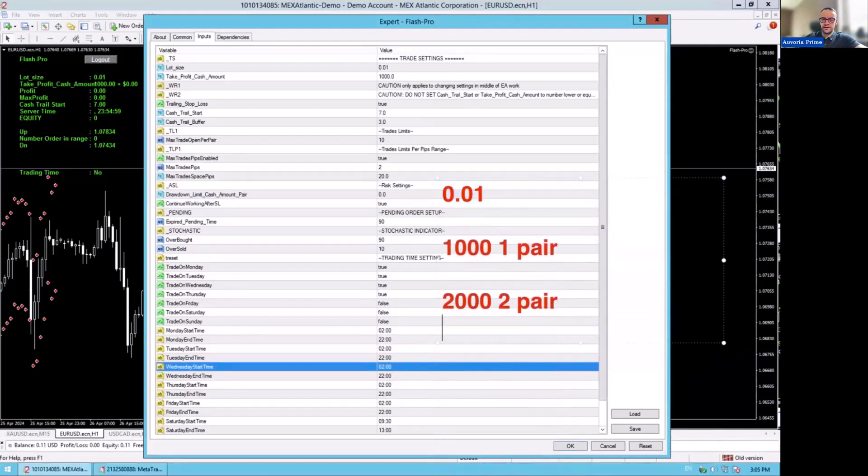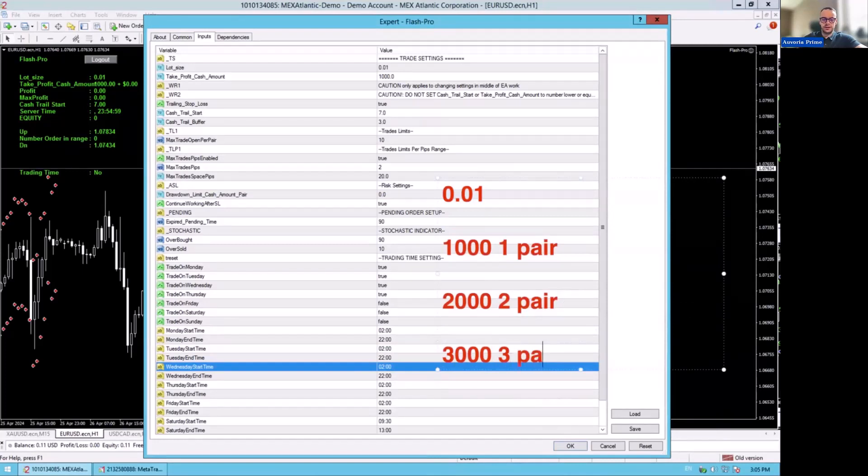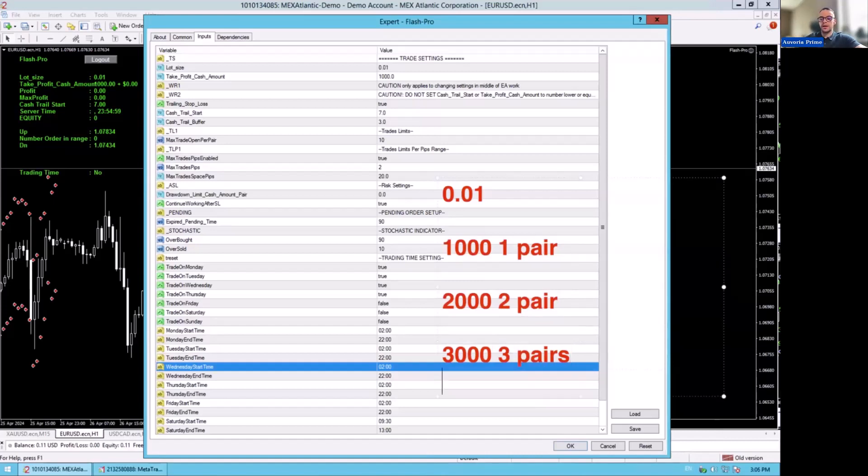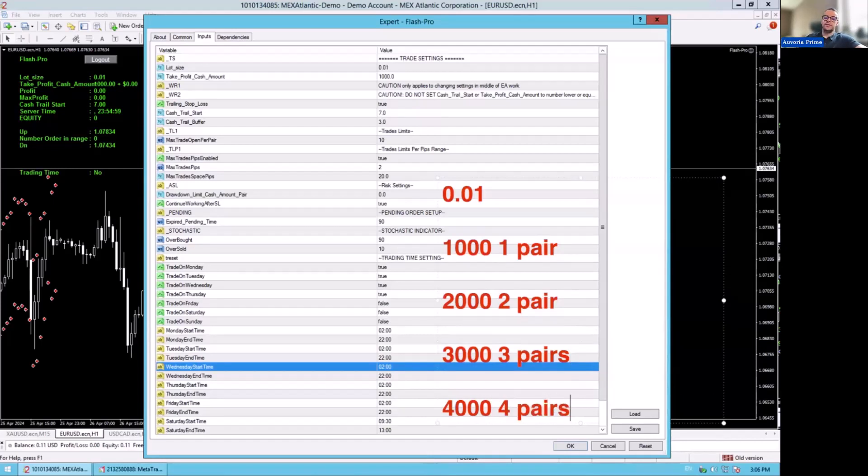If you have $3,000, you can trade three pairs with 0.01 per thousand. Each pair, 0.01. And if you have $4,000, you can trade four pairs. So what is one important thing?